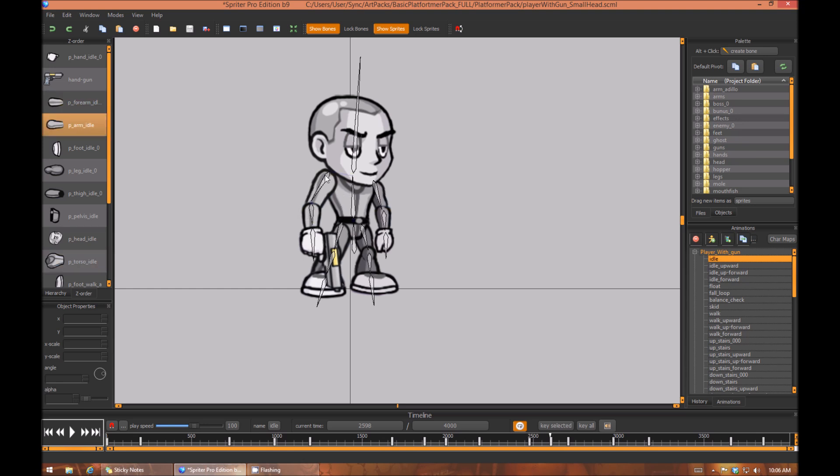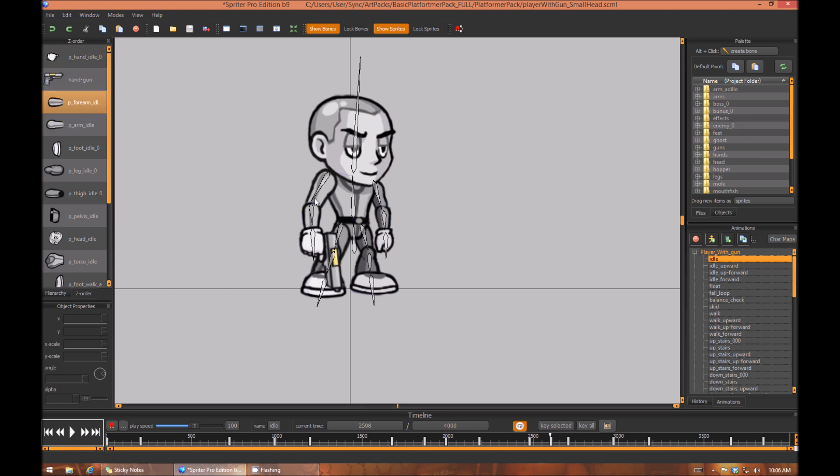However, if they are already there, what it's going to do instead of pasting duplicates into the keyframe is just paste the transform data: the position, the rotation, whether or not it's stretched, and how opaque those specific objects are.